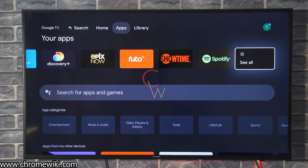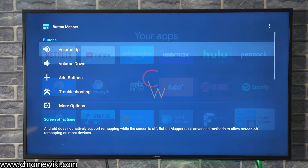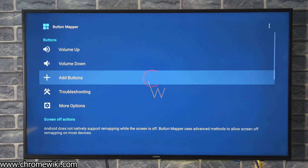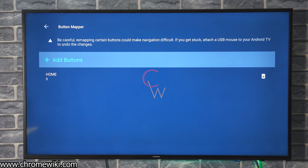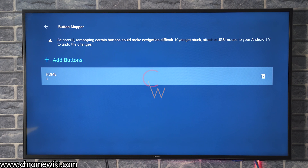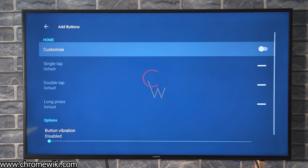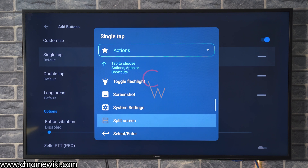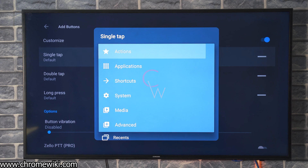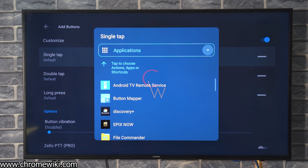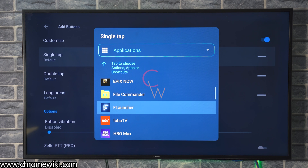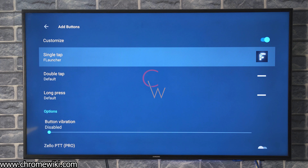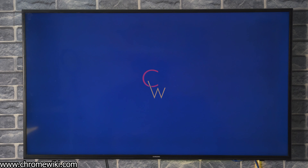Now go back to all applications and open Button Mapper. In Button Mapper you can see the default buttons — volume up and volume down. Click on Add Buttons and press the Home button to add it. Now click on the Home button to edit its actions, click No Thanks, and turn on customization for the Home button. We want the Home button to take us to FLauncher instead of Google TV home. Click on Single Tap, then click on Actions, select Applications, and choose FLauncher. Now when you press the Home button on the remote it will take you to FLauncher instead.